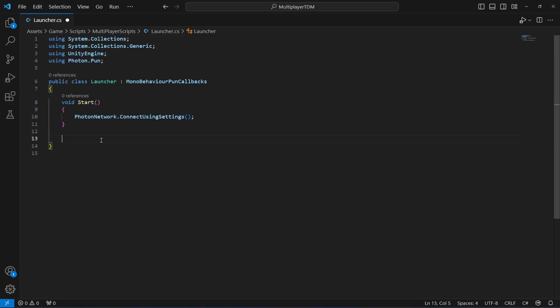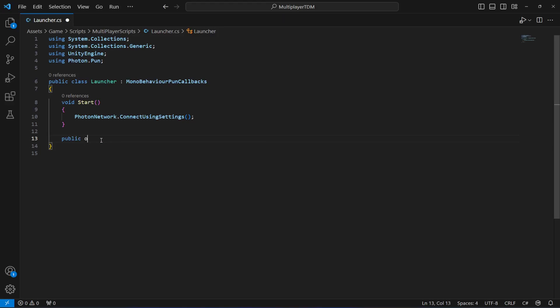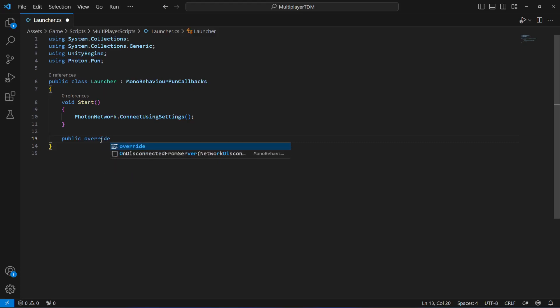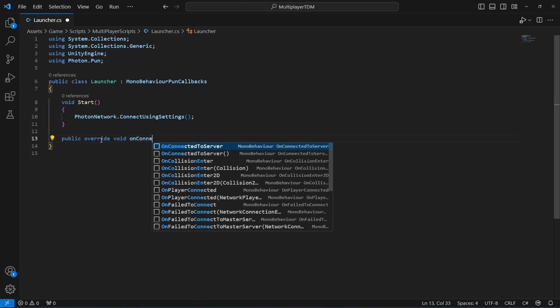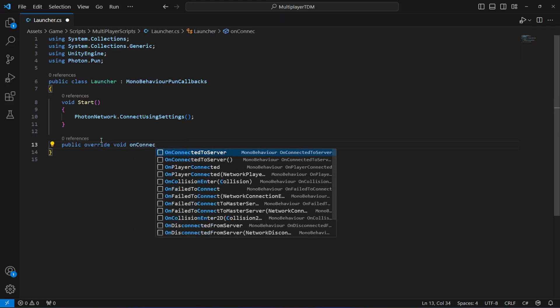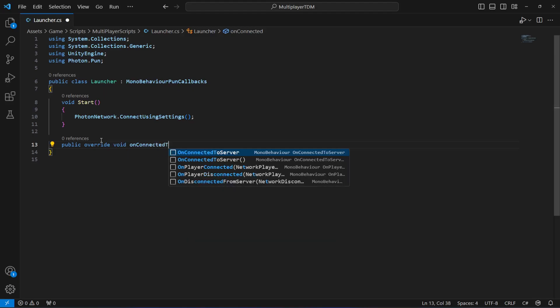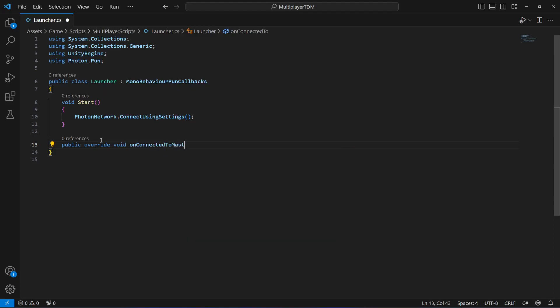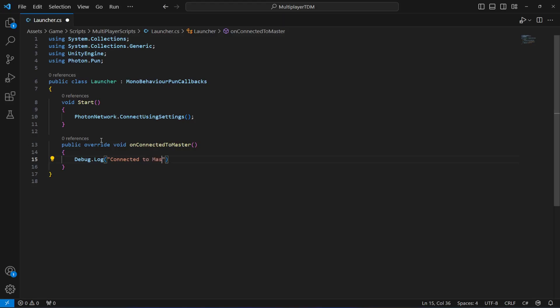Once you do this, after this we want to connect to a server. We will say public override void OnConnectedToMaster. We want to connect to a master client server, so this method will do that. Right here we will show some message in the console so that we know that yes, now we are connected to a master server.